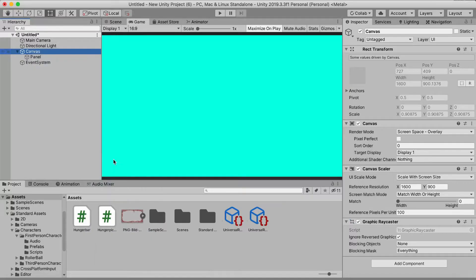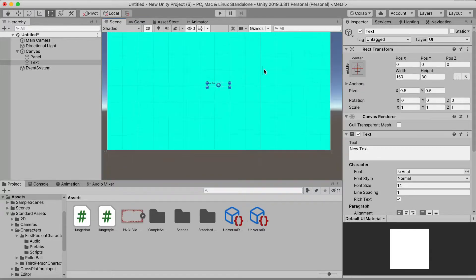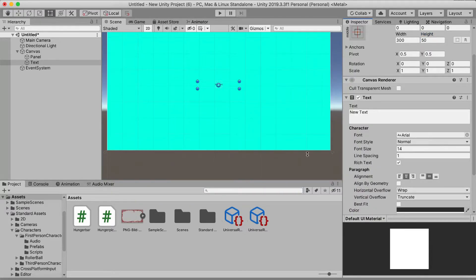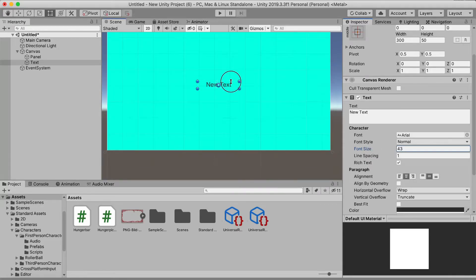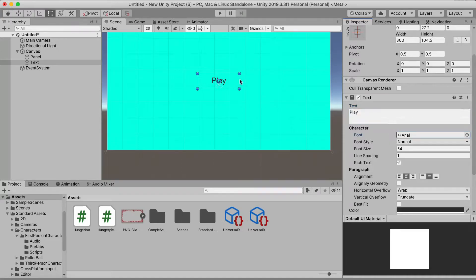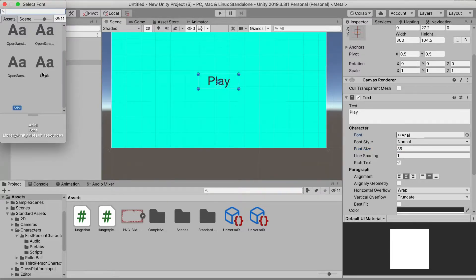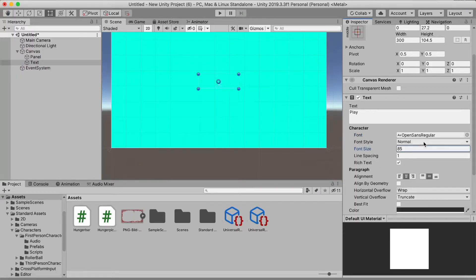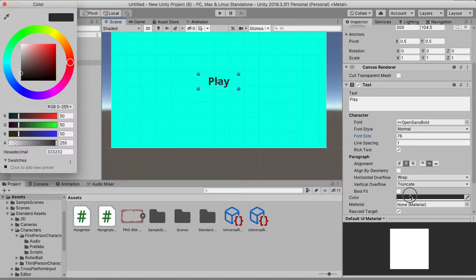The next thing we want to do is right-click and make a new UI Text. You want to rescale it — maybe set it to 300 by 50. Click the anchor presets and bump up the font size. You can call it Play, Start, New Game, Continue — whatever you want. For the font, you can use whatever you like; I'll pick this one here. You can also choose your color.